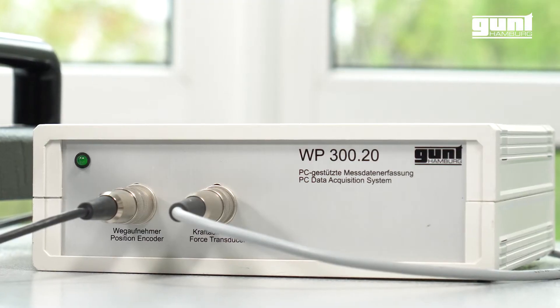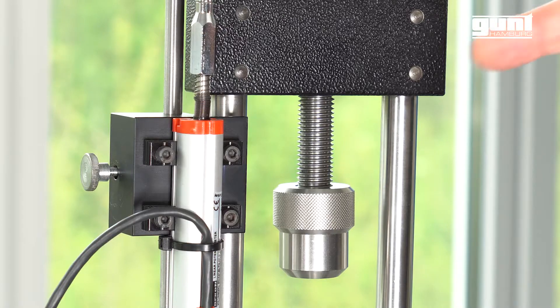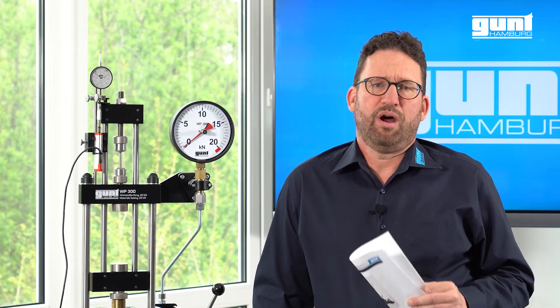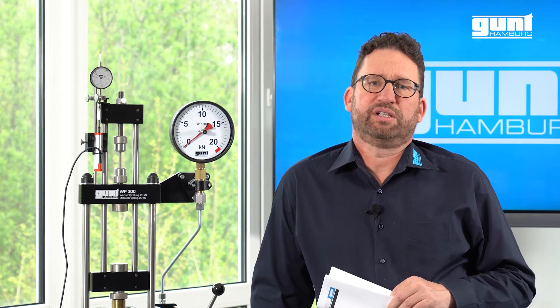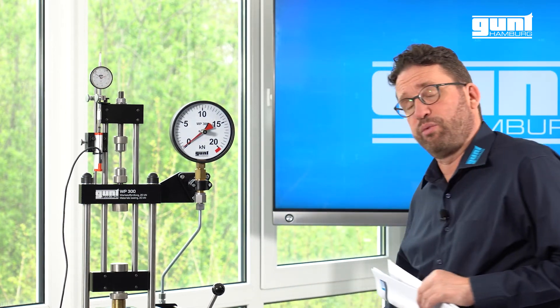The WP 300 with its optional data acquisition system and the sturdy moving trolley is perfect for your material testing teaching. Particularly together with the data acquisition, it's also the perfect vehicle for remote learning as we will show you.